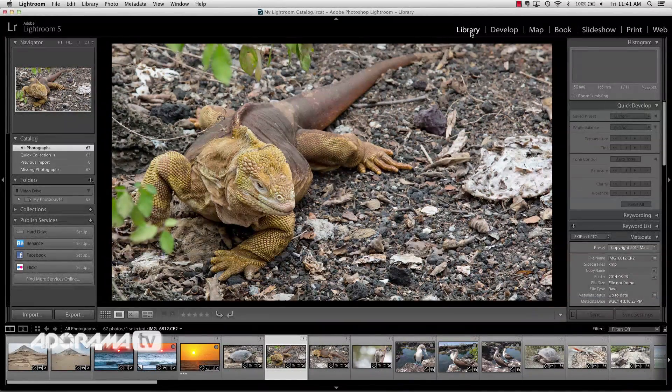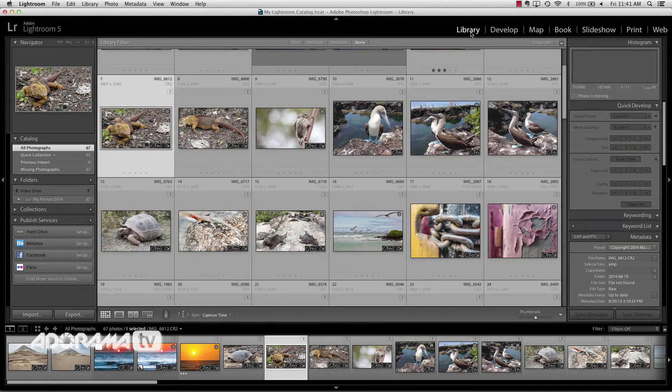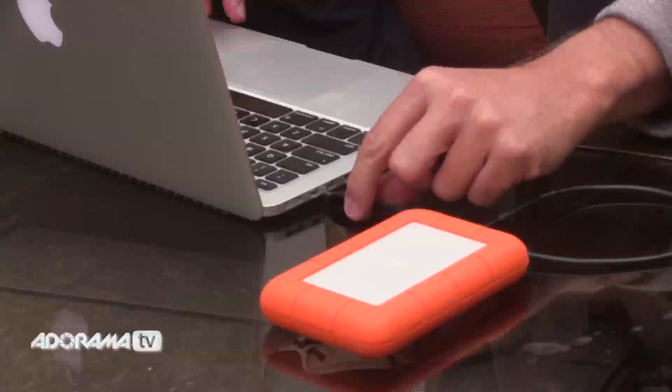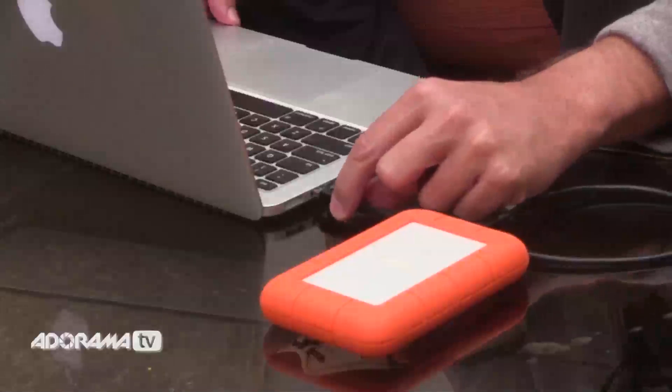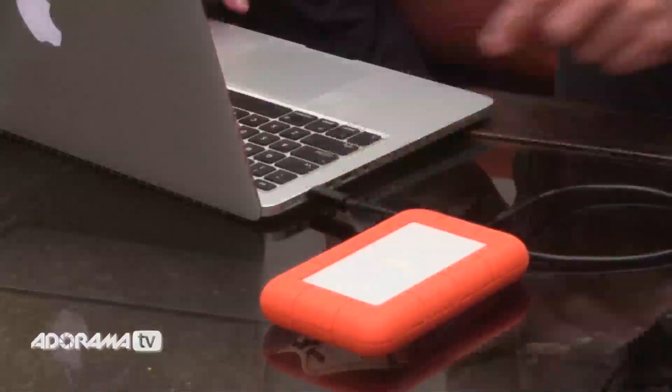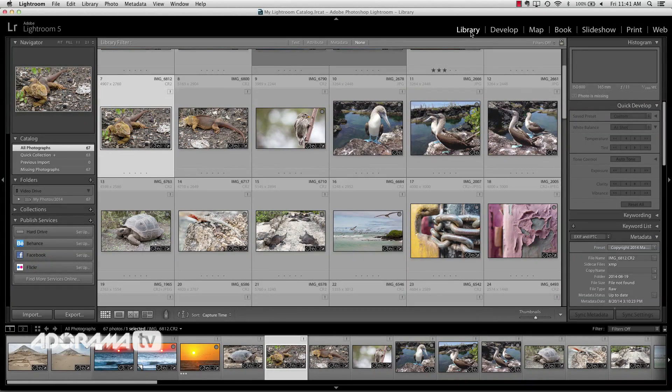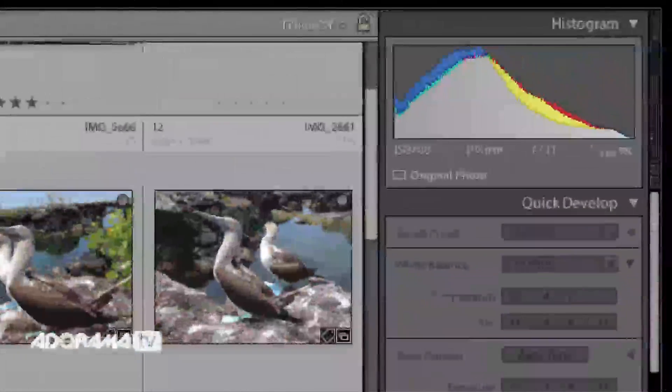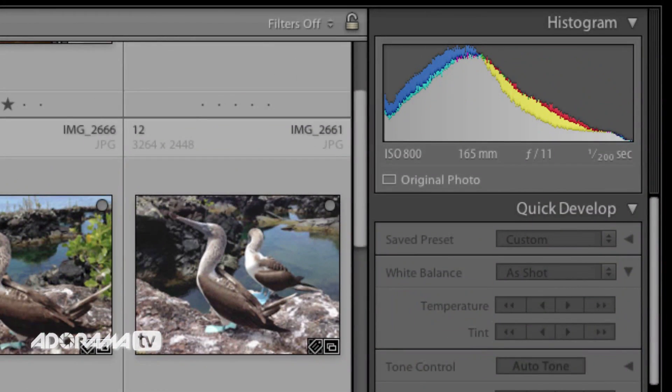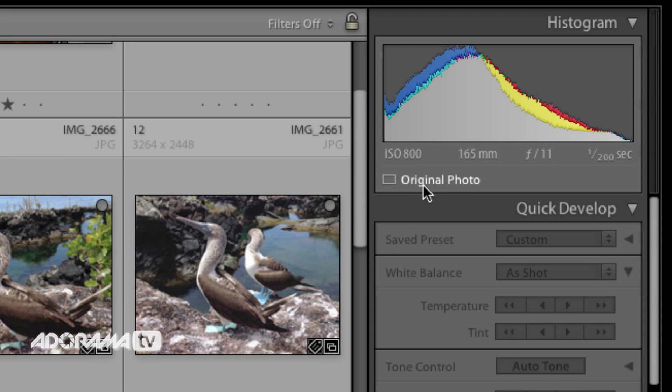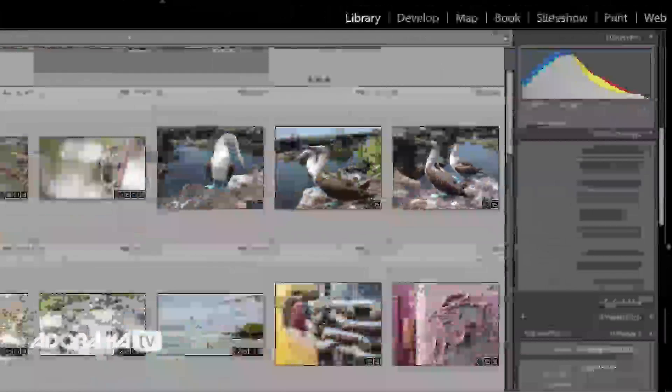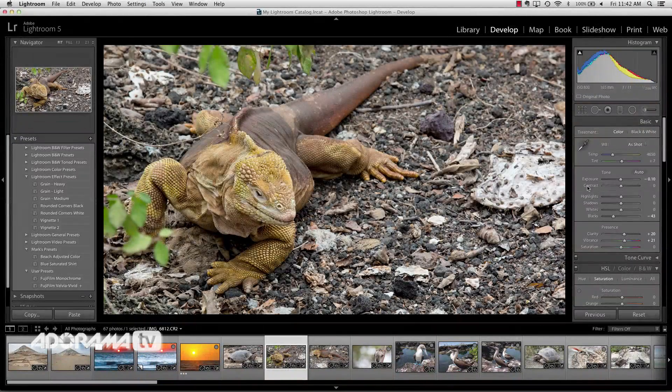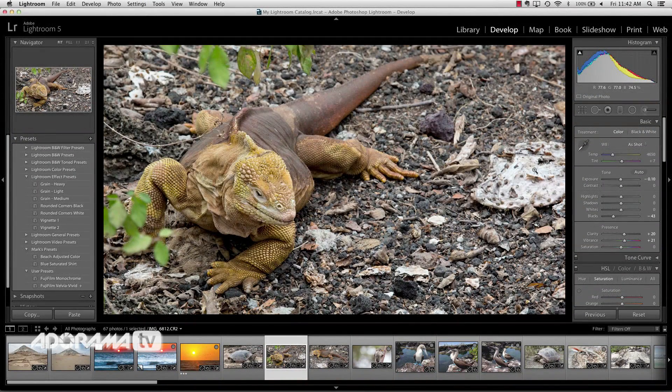So what we'll do is let's plug in the external hard drive again. We'll reestablish the connection between the catalog and the external hard drive. That happens automatically. So now that I have my external hard drive plugged in, we'll see that these little icons go away and we'll see that the original photo little icon shows up under the histogram. Again, we're all good. We can go into the develop module and everything's working as expected.